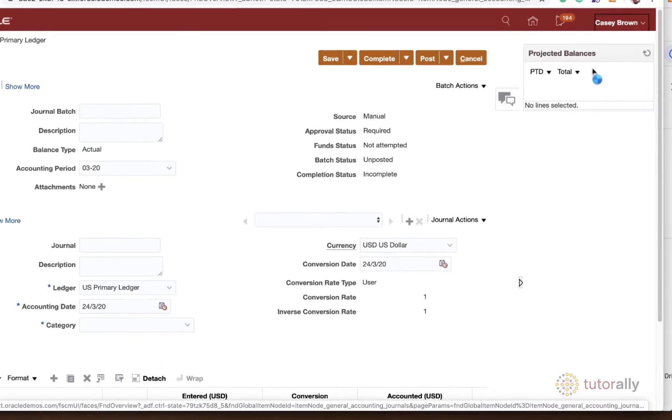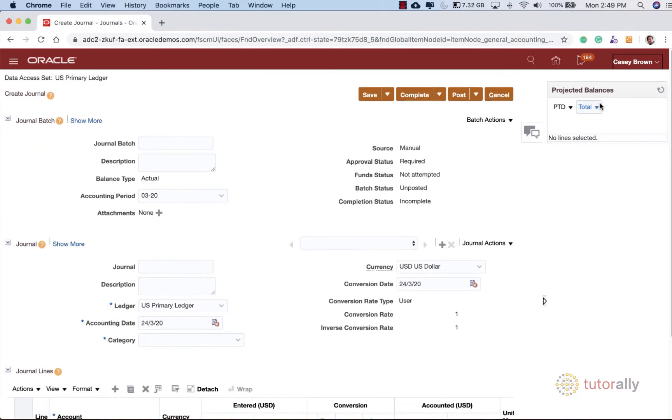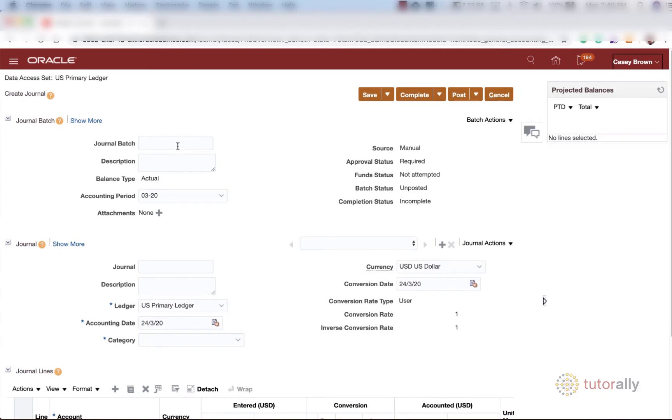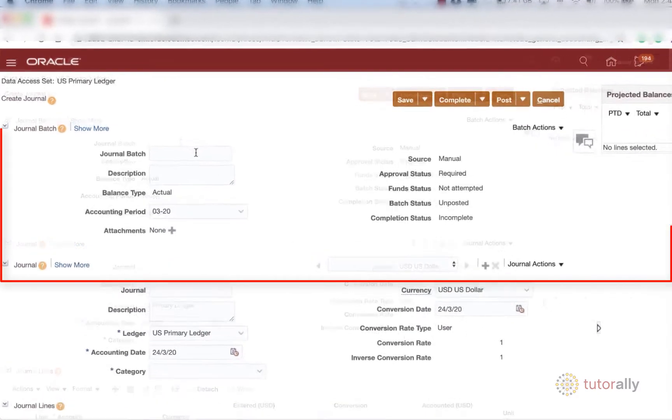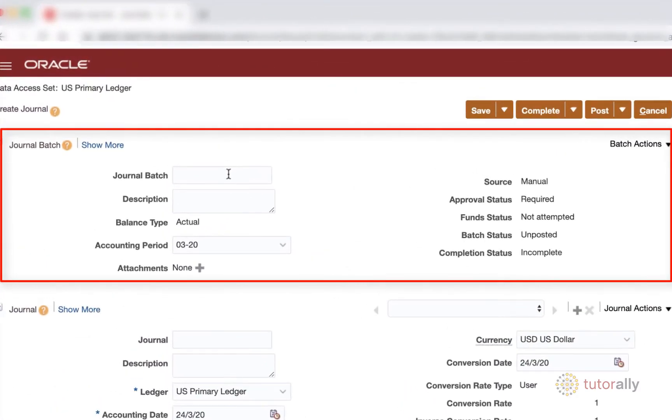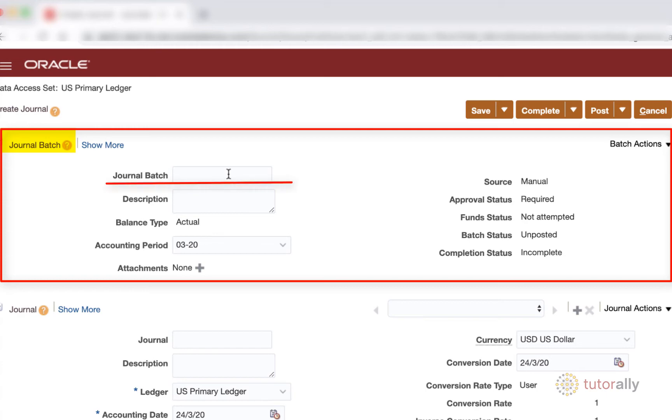First things first, let's go ahead and enter some journal header information. I am going to ask you to refer to your organization's policy course for your naming conventions for journal batch. I am actually going to leave the journal batch blank because I'm going to let Oracle create that for me. But if your organization has naming conventions for your journal batches, which they likely do, please adhere to those same naming conventions.